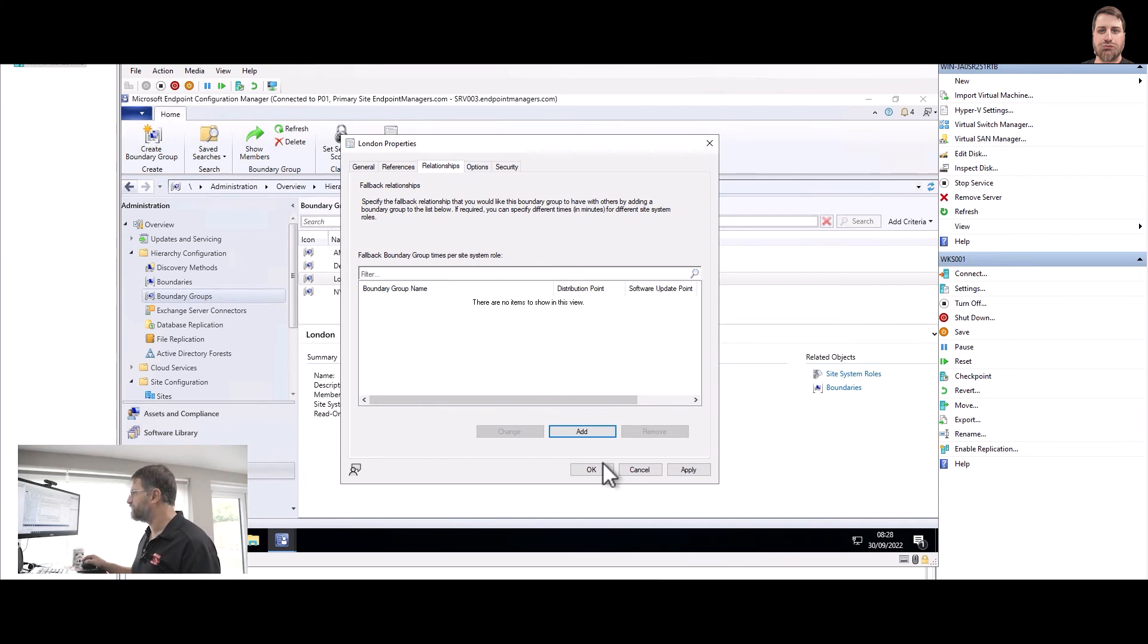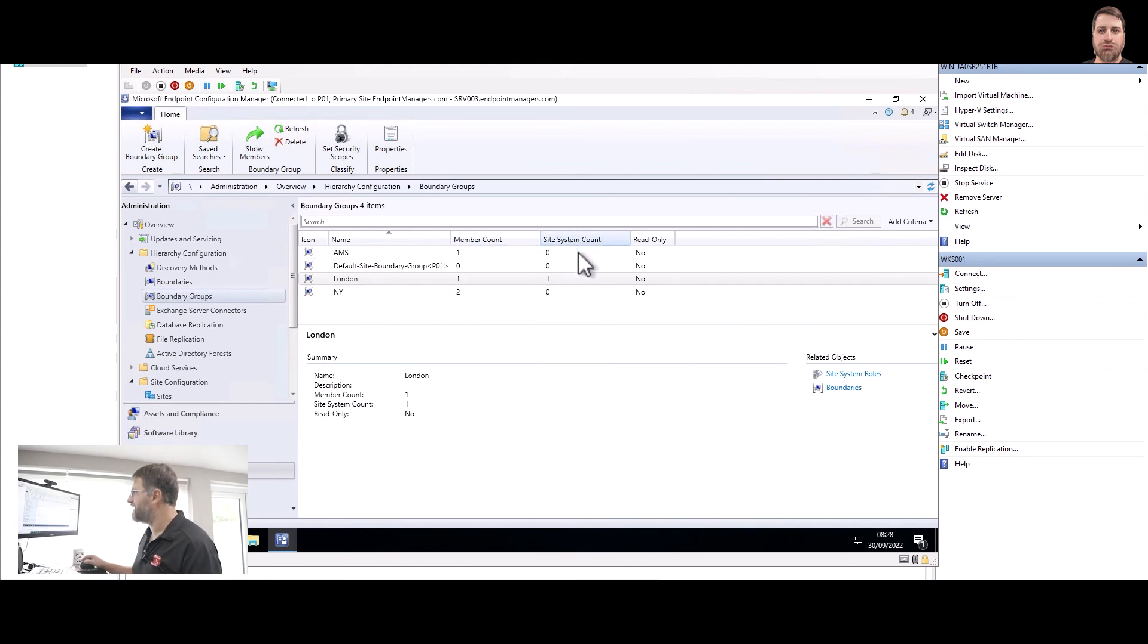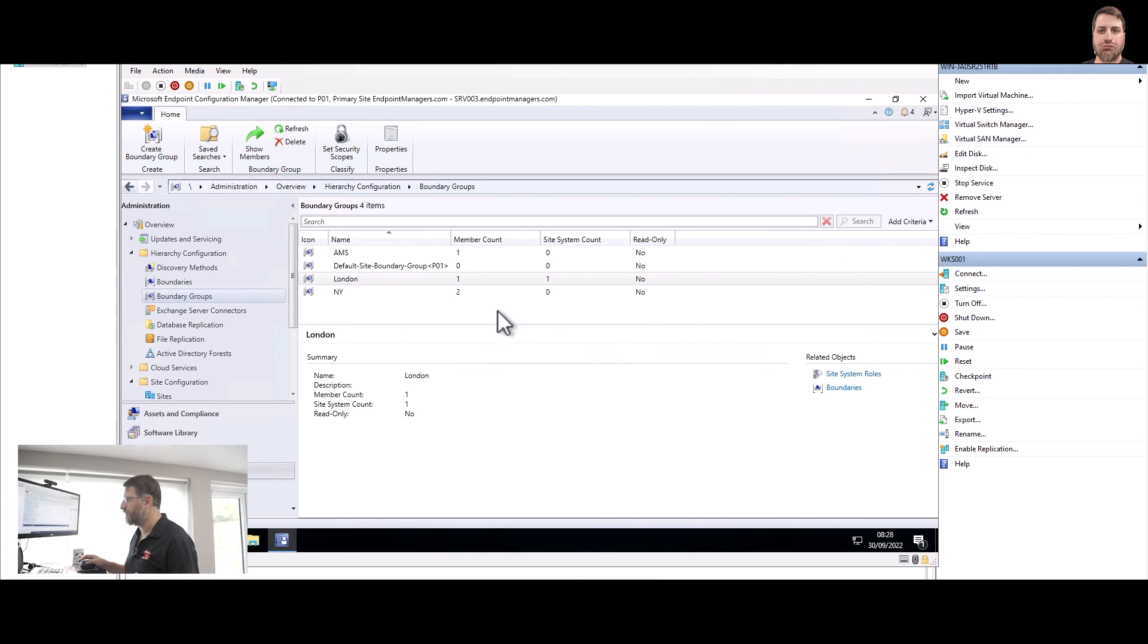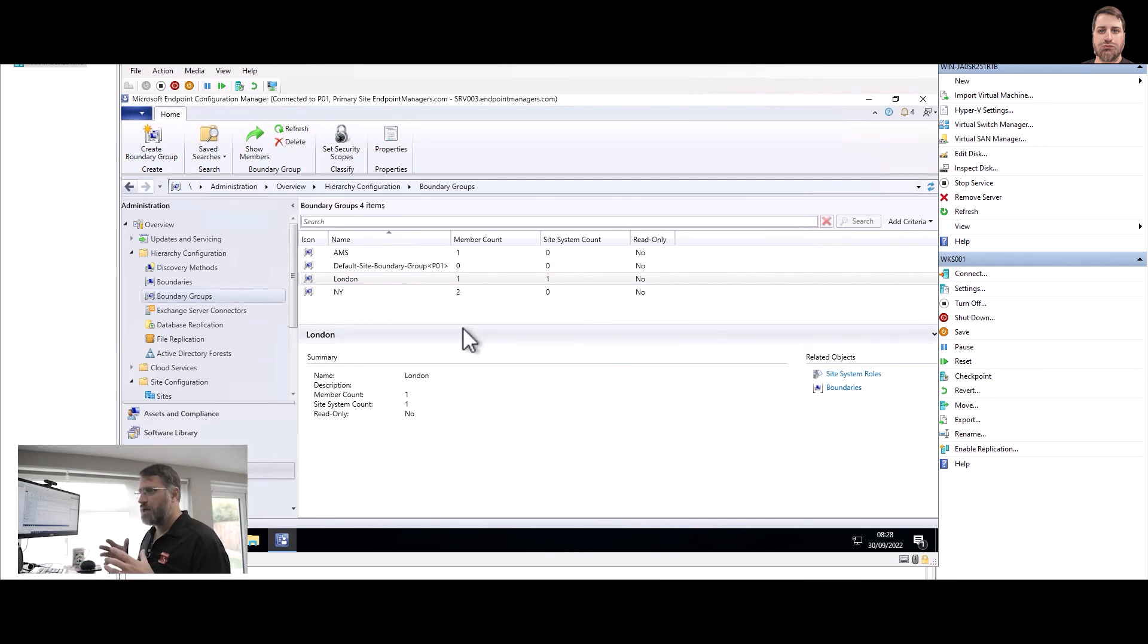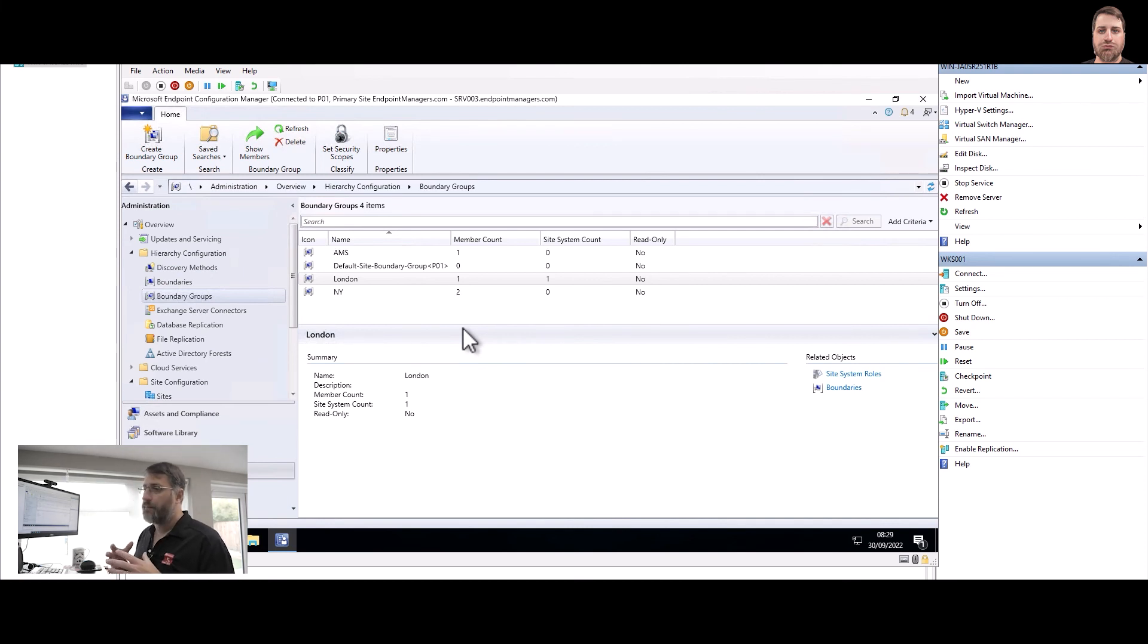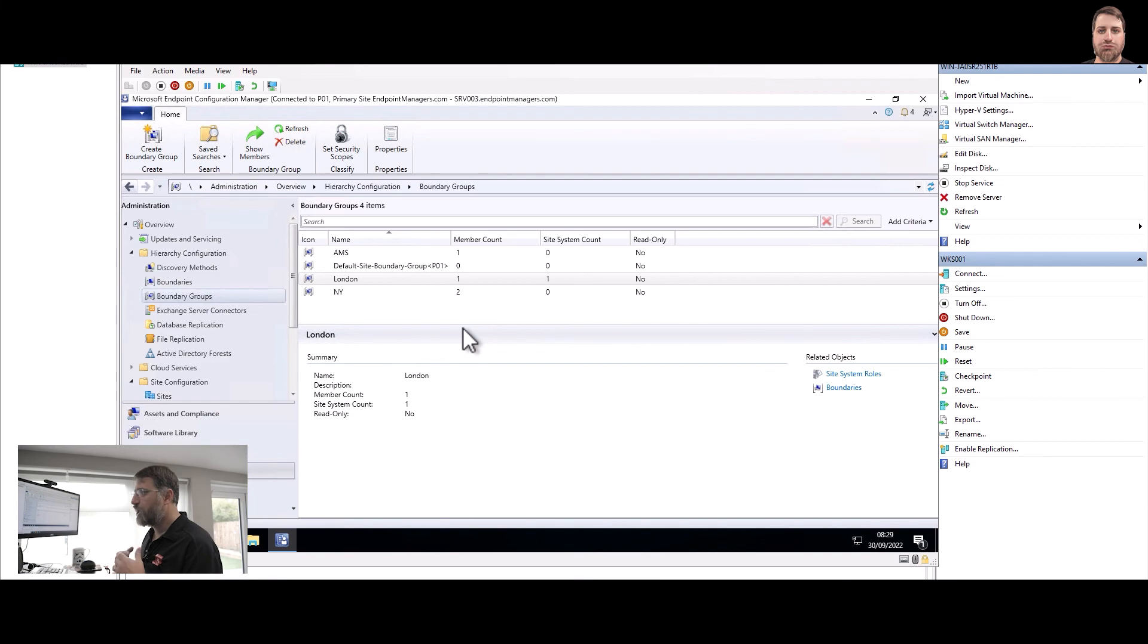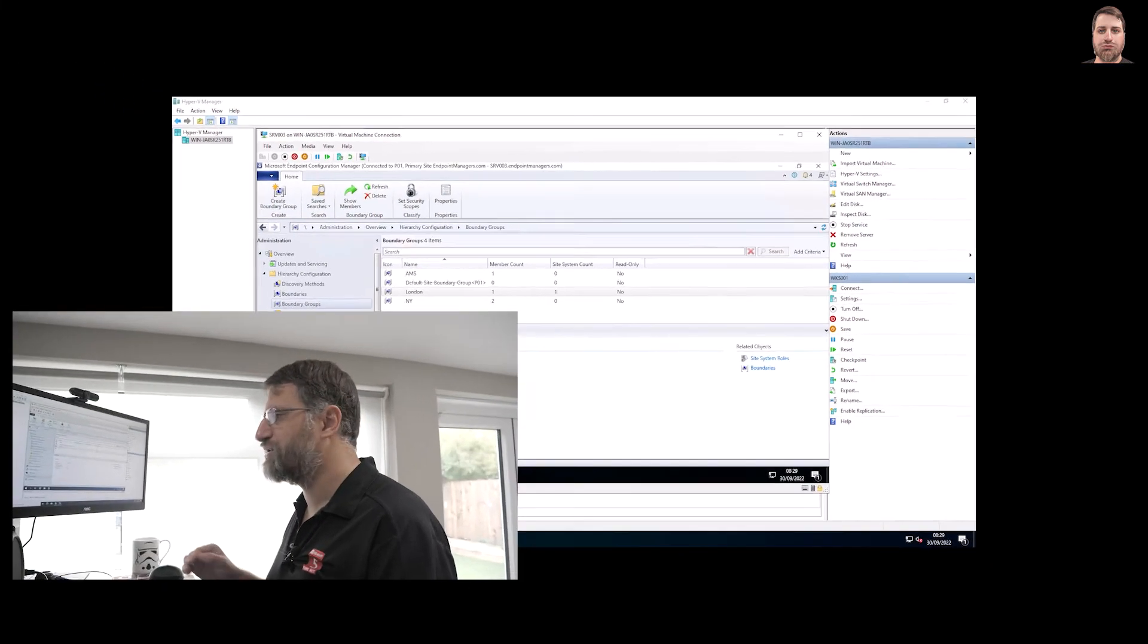So in this case, I'm going to cancel. We are not going to do any relationship and I'm going to click close. So as soon as you click close, you can see here on site system count I have now for London one. The others remain zero, basically meaning that specific IP subnet 172.16.254 or IP range 172.16.254.1 to 172.16.254.254 will be able to connect to Server 04.